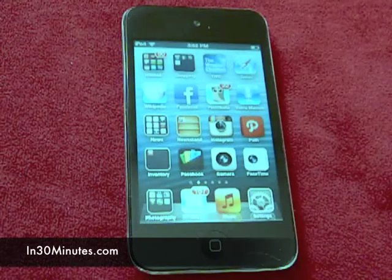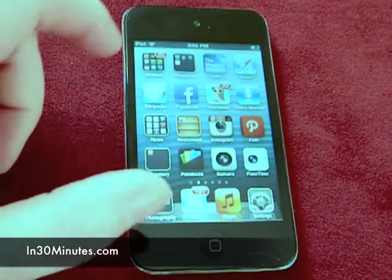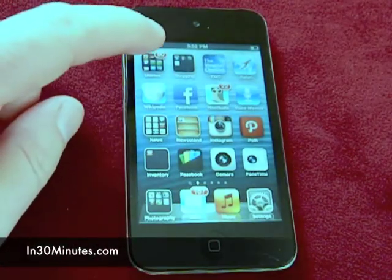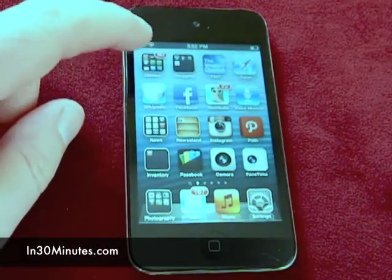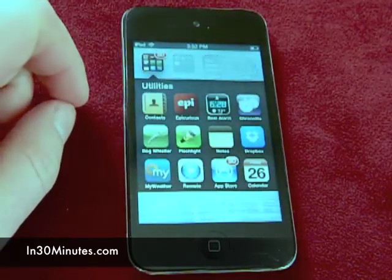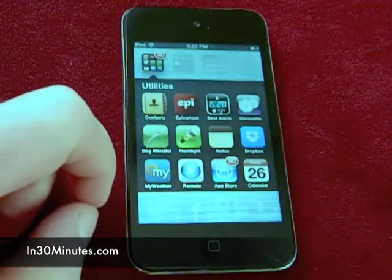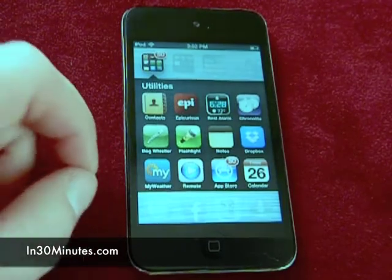Hello, everyone. My name is Ian Lamont. I'm the author of Dropbox in 30 Minutes. Today I'm going to be talking about the Dropbox app and how to move files within the app while you're on the go. And this is the Dropbox app, by the way, for the iOS devices.